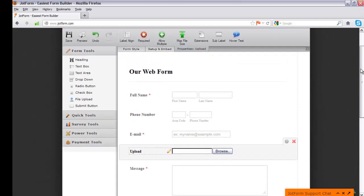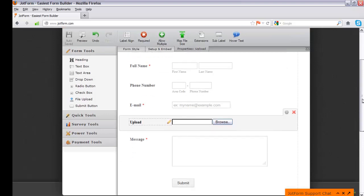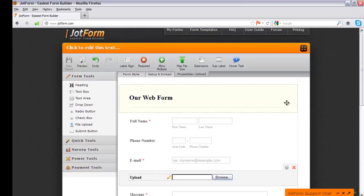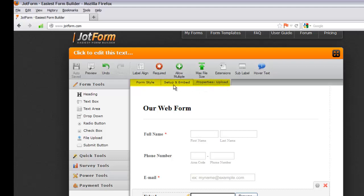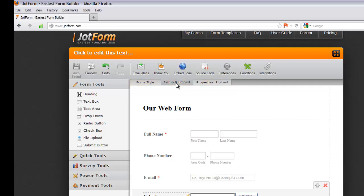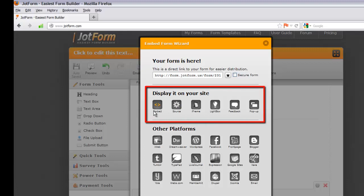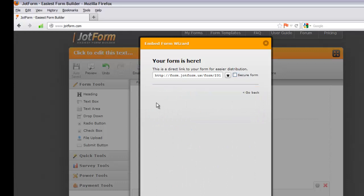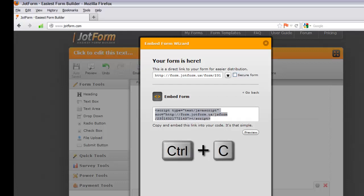This is a quick and easy way to create a web form you can use in XR. Now I'll show you how to embed it into your XR website. Go to the tab that says Set Up and Embed — you'll see three tabs: Properties, Set Up and Embed, and Form Style. Click Set Up and Embed, then click the Embed Form button at the top right. In the pop-up, under 'Display it on your site,' select the first option — Embed. Left-click in the code area to select all the code, hit Copy, then hit Close.